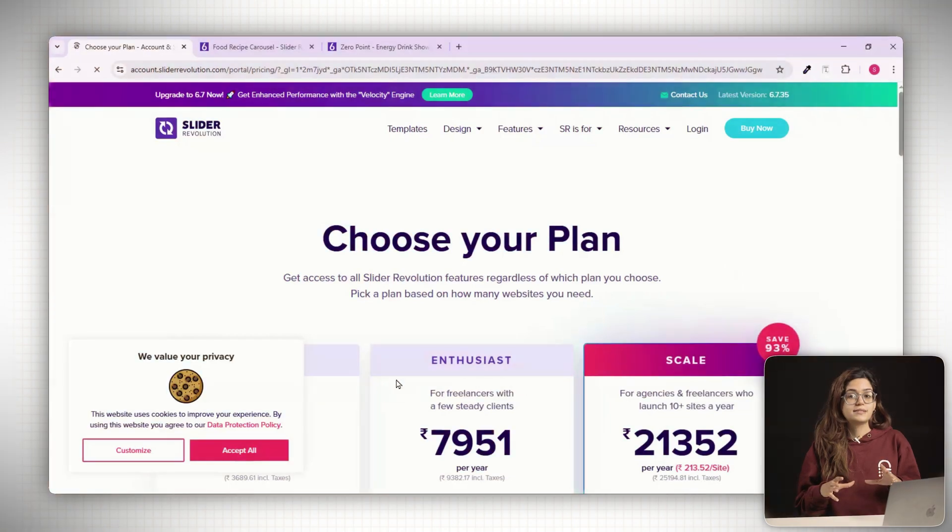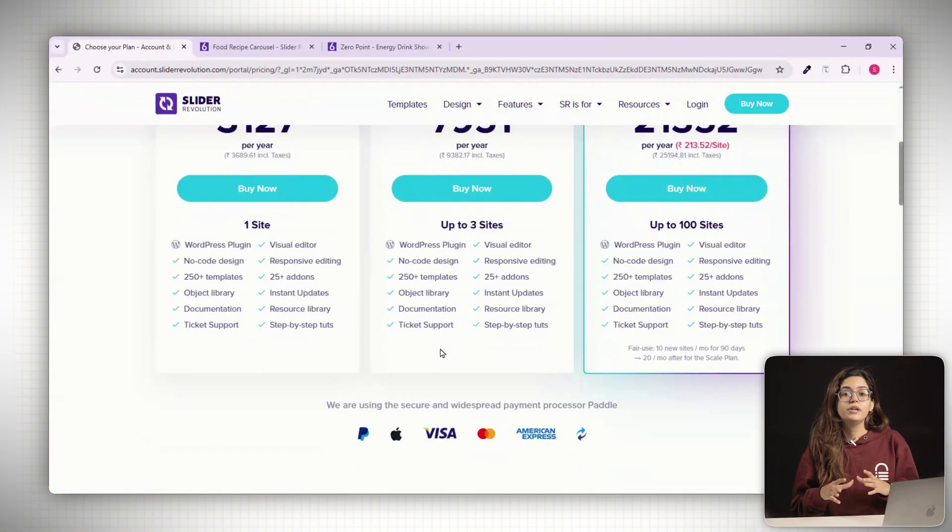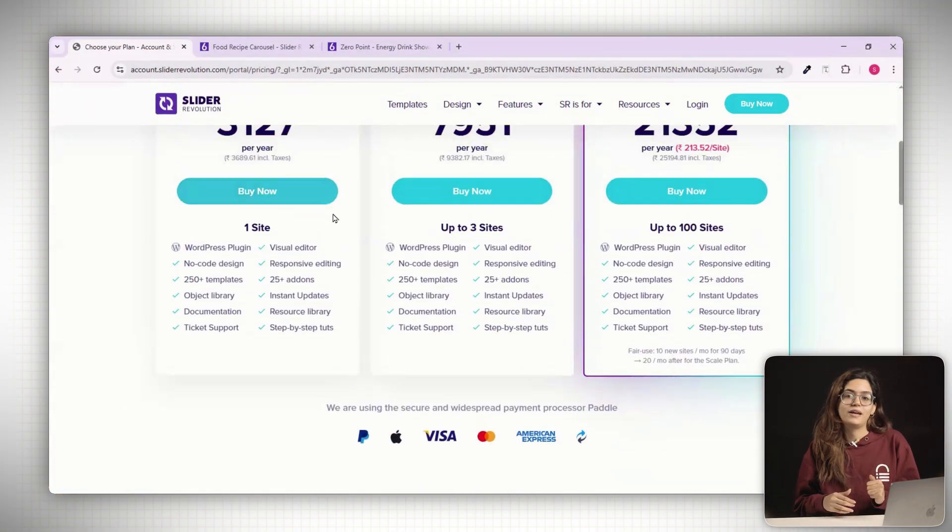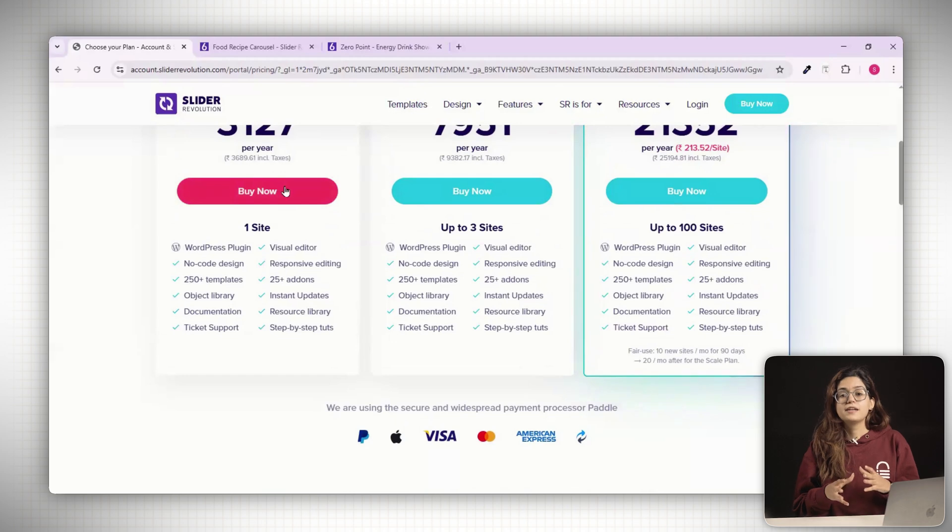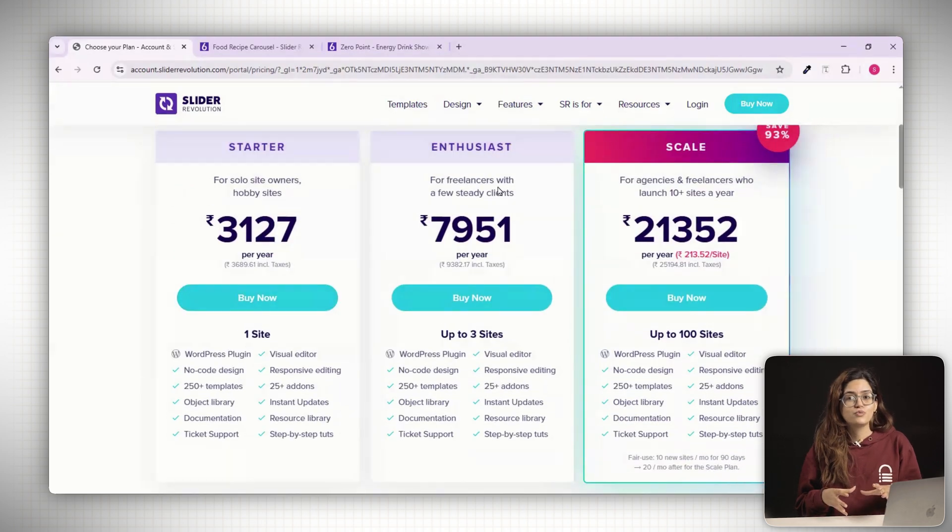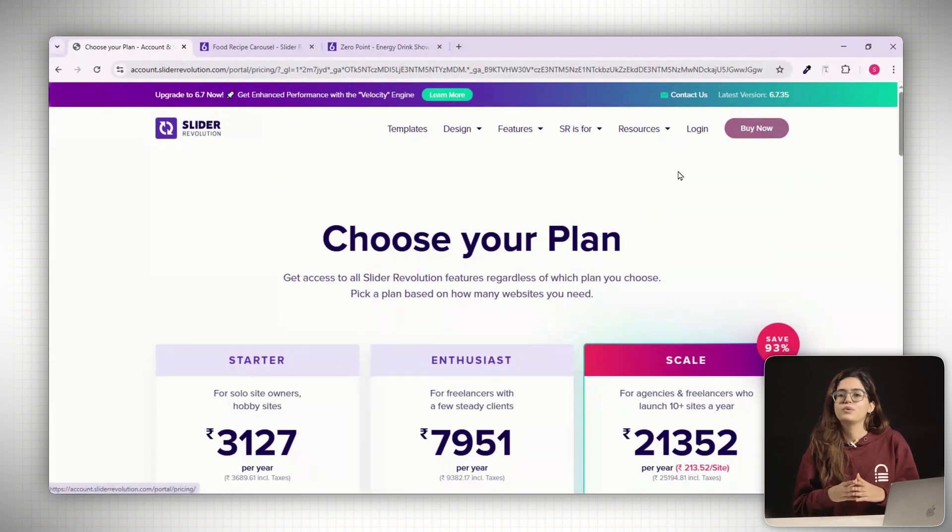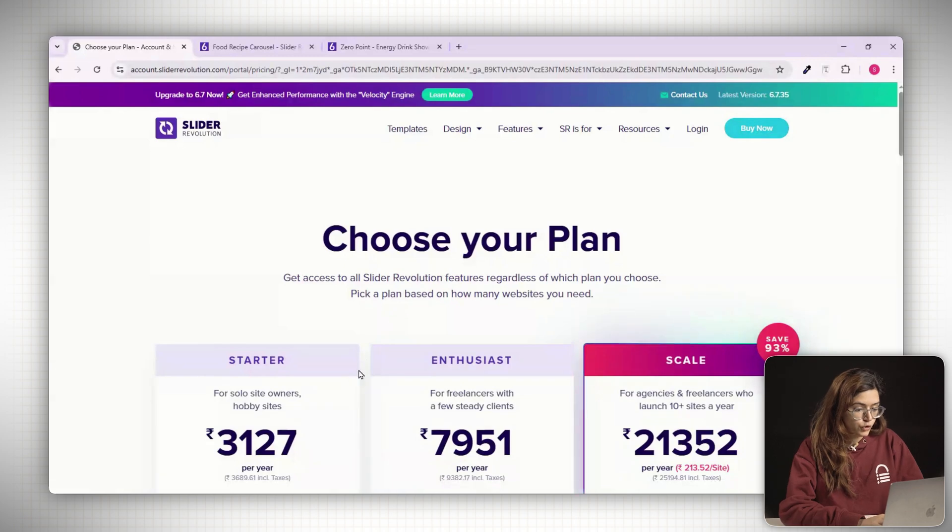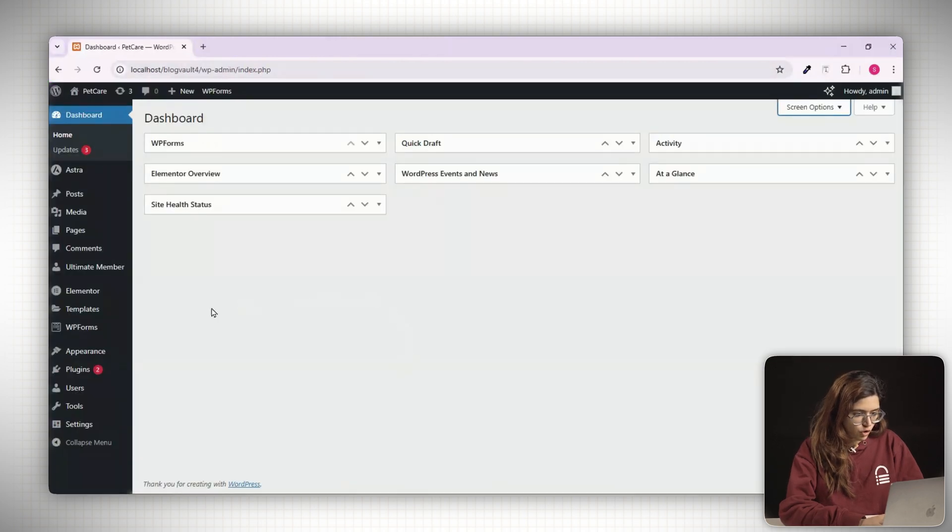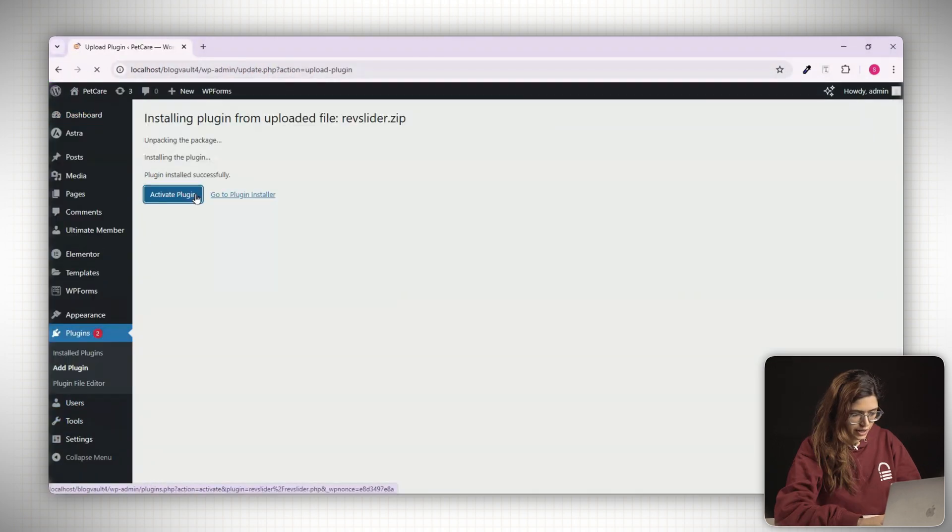Just a heads up, Slider Revolution is a paid plugin, so you'll need to purchase a license before installing it. Let's start by heading over to the Slider Revolution website and downloading the plugin zip file to your computer. Now go to your WordPress dashboard, open the plugin section and click add new, install it and activate the plugin.